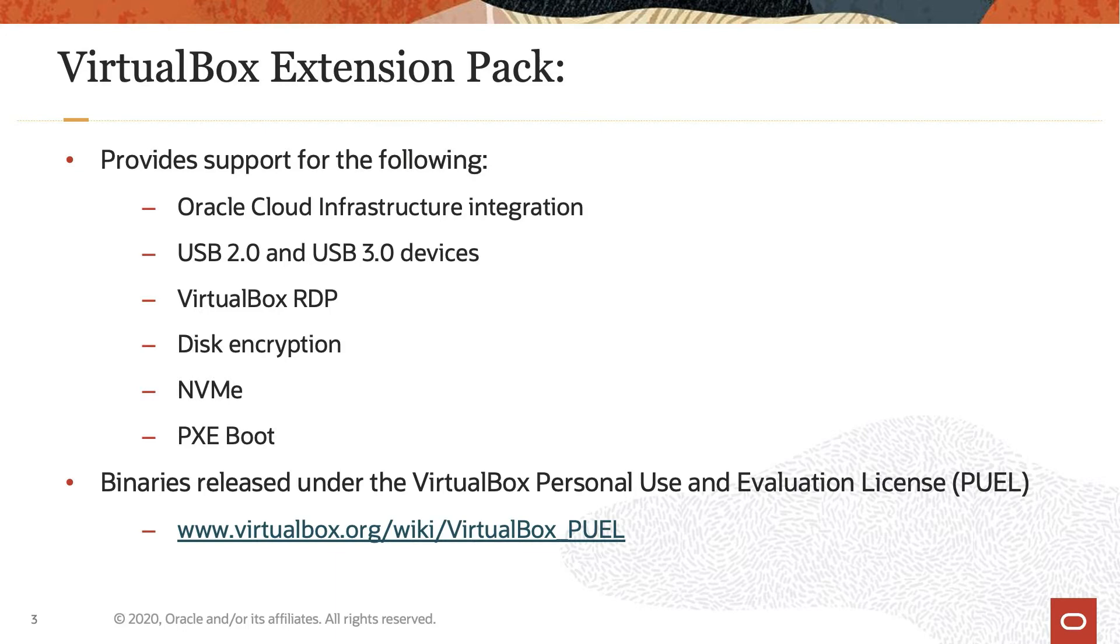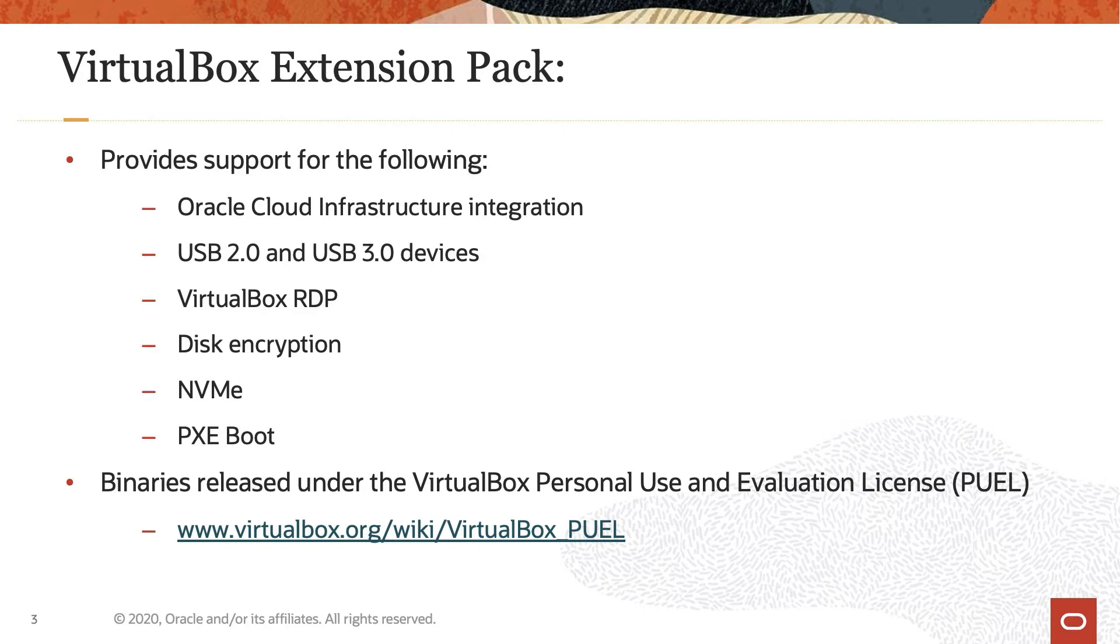The Extension Pack binaries get released under the VirtualBox Personal Use and Evaluation License. That license is different from the VirtualBox Base Package License, which is released under the GNU General Public License. Be sure to review the PUEL details on the VirtualBox website before proceeding. Links are provided at the end of this video.